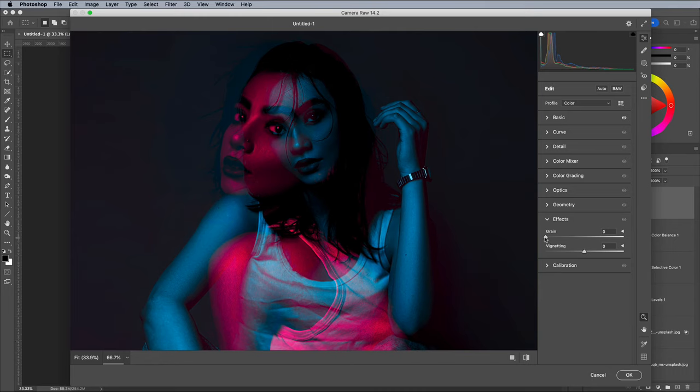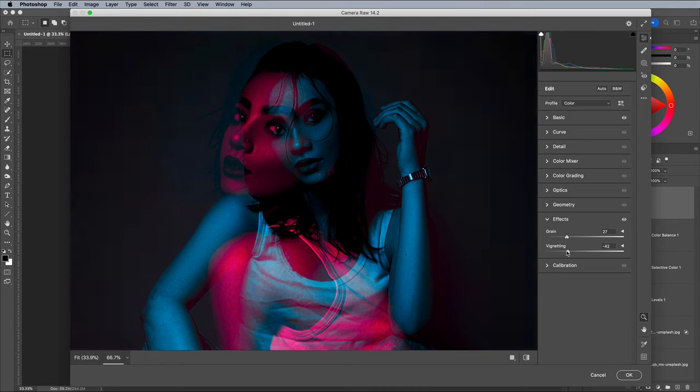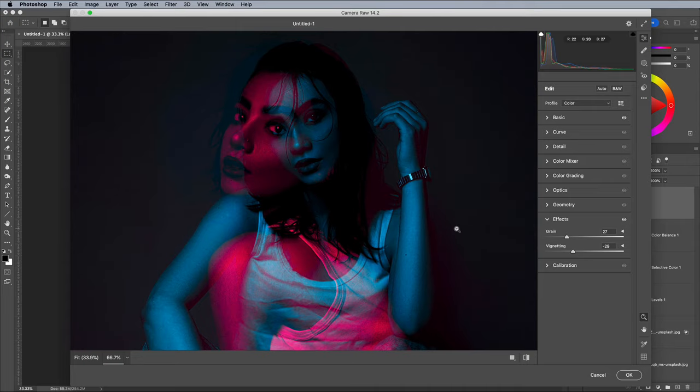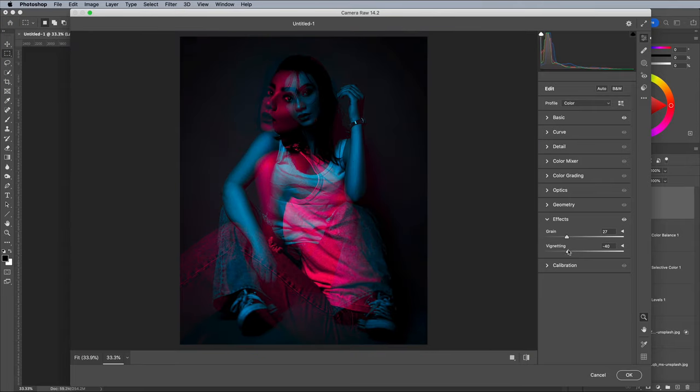Under the Effects section, increase the Grain slider to around 20-30. Adding a vignette while you're there is also an easy way to draw attention to the centre of the image.